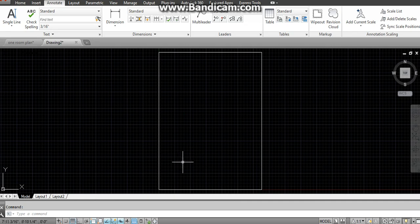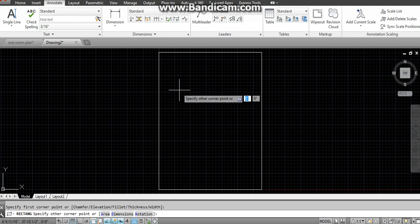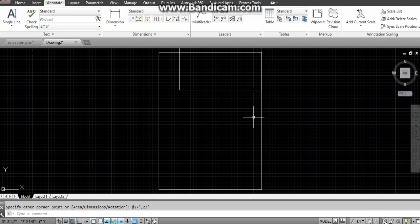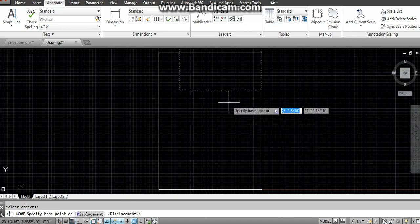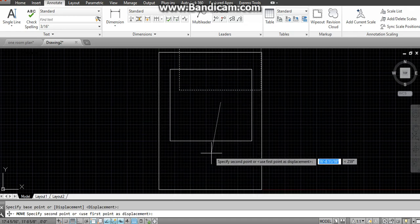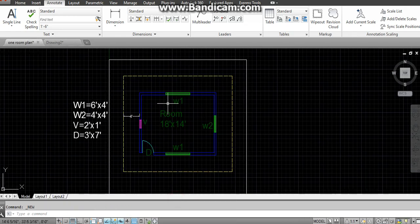We will start the rectangle command — type 'rec' in the command bar, then click anywhere. Enter twenty-seven feet in x-axis, comma, twenty-three feet, and press Enter. The rectangle is formed. In order to move your rectangle, type and Enter, click on your rectangle, Enter, click anywhere and move. The external rectangle is formed.